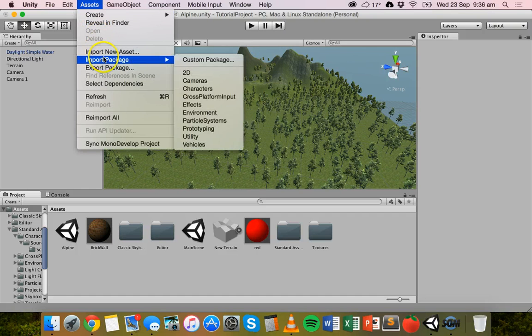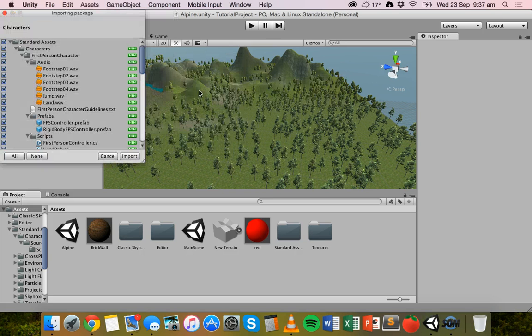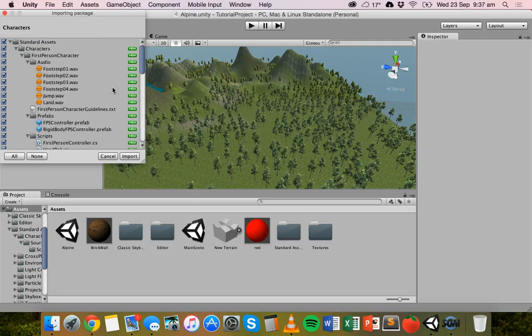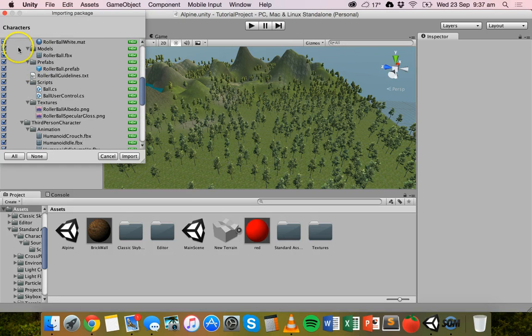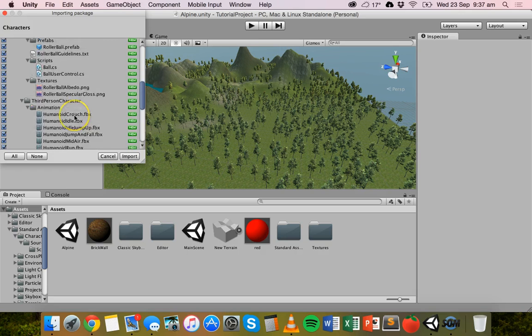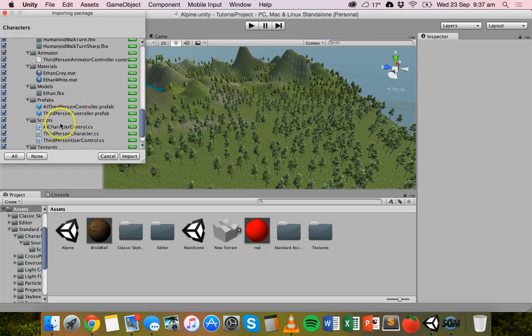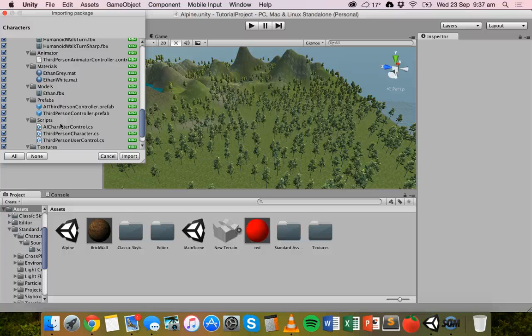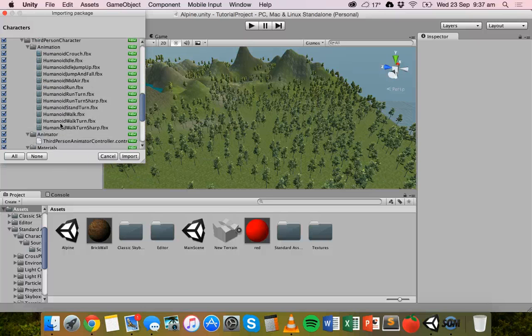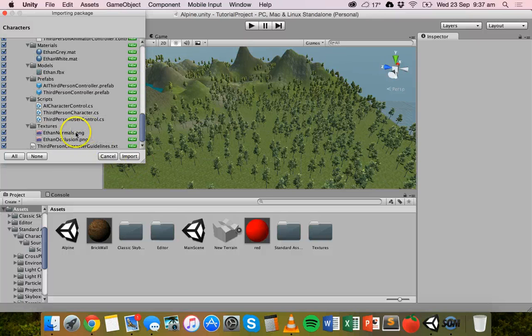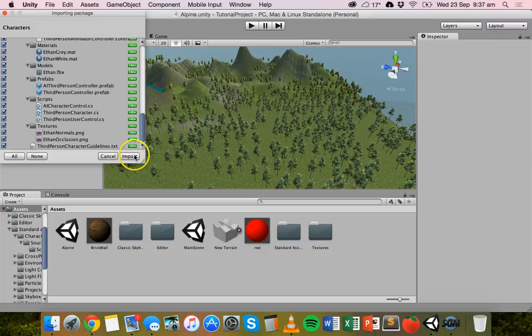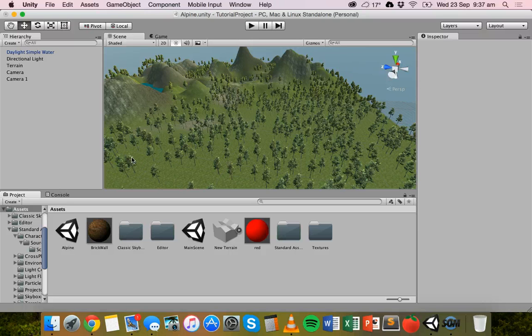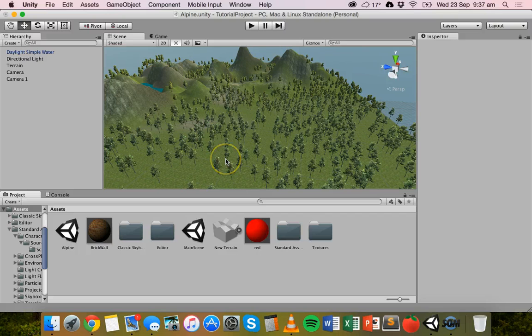When you import a package, you can usually just select individual things that you need. If you just leave everything selected and do that with every package, it can really slow down the Unity program when you're working with it. But with this, we're just going to import everything anyway, so just click on Import. Once that's imported, it might just take a minute to do that.